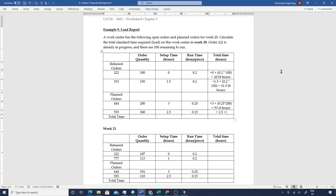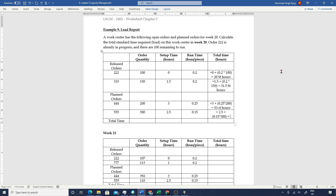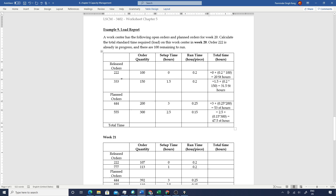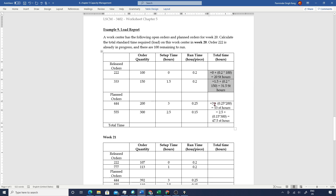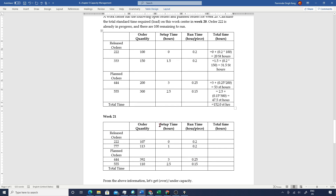For the next planned order we have 2.5 hours setup plus 0.15 standard hours per piece into 300 pieces, giving us 47.5 standard hours. We have two released orders and two planned orders. Summing all of these up, the total time required is 152.0 standard hours. So in order to process all the released and planned orders in week 20, we need 152 standard hours.